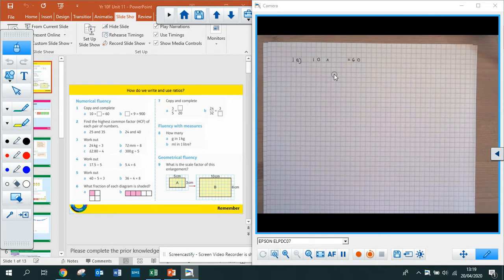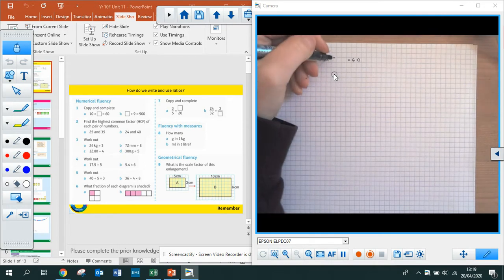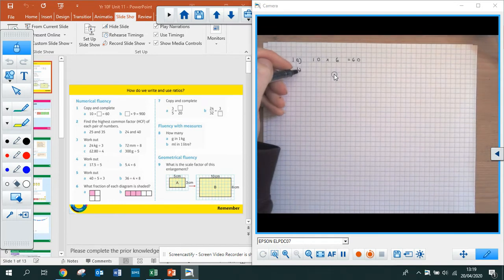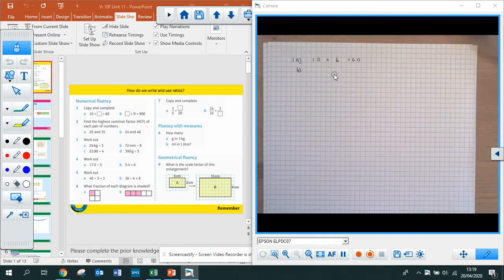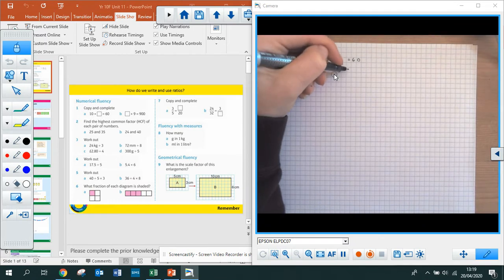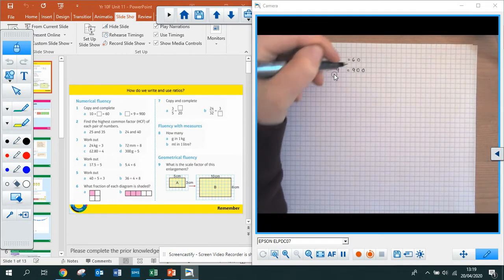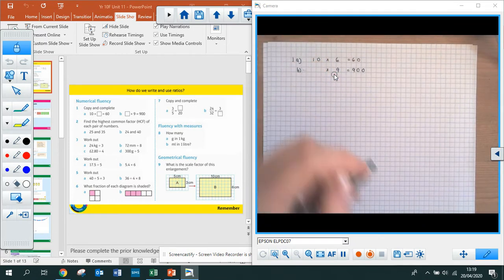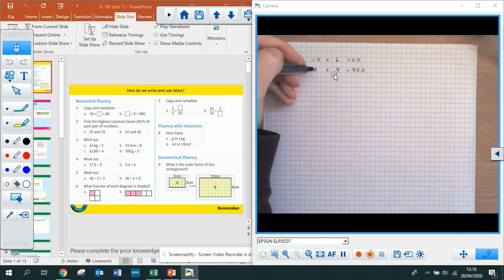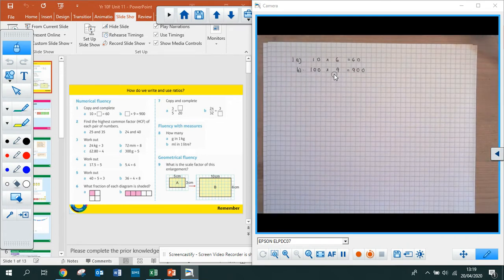I know 6 lots of 10 are in 60, so 10 times 6 is 60. Hopefully that was easy enough for you. Part B: something multiplied by 9 gives you 900. How many 9s are in 900? Well, there's a hundred of them — 100 multiplied by 9 gives you 900.